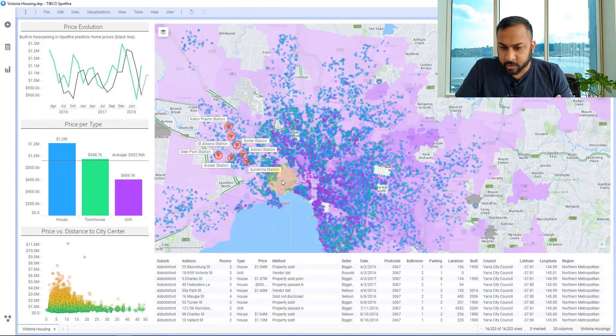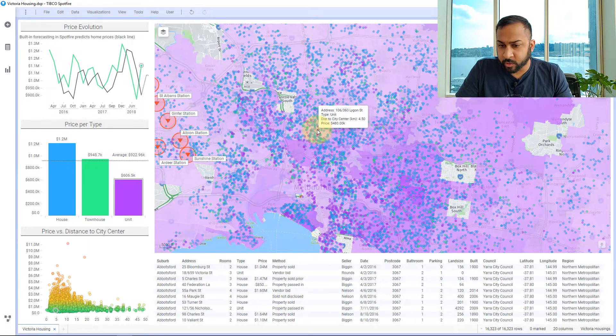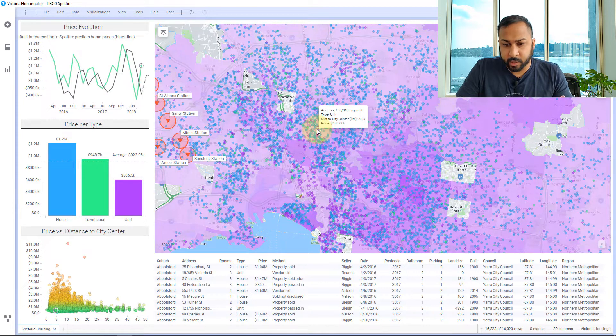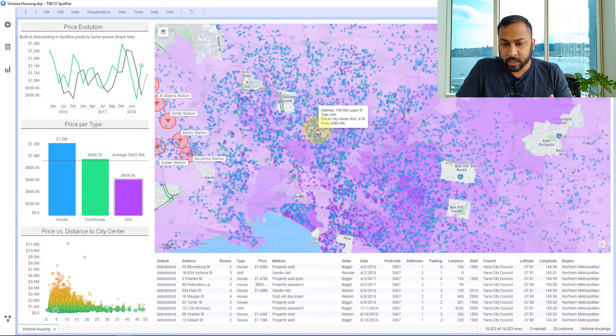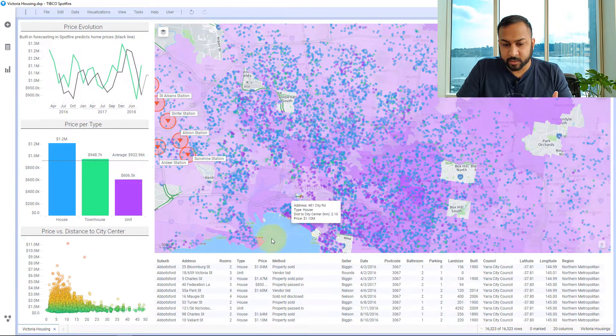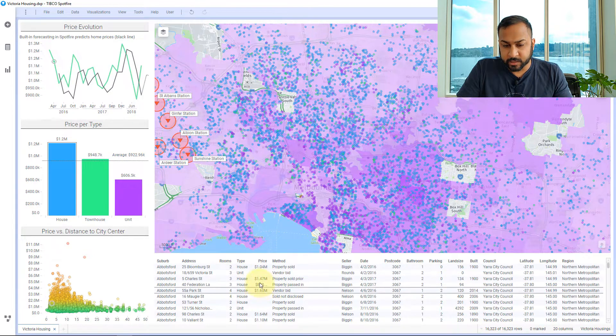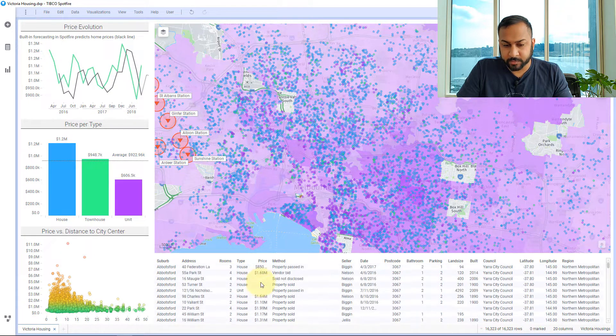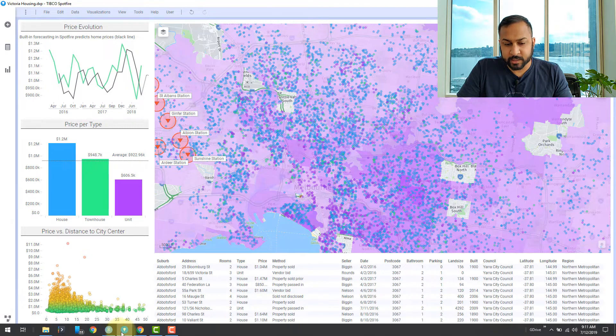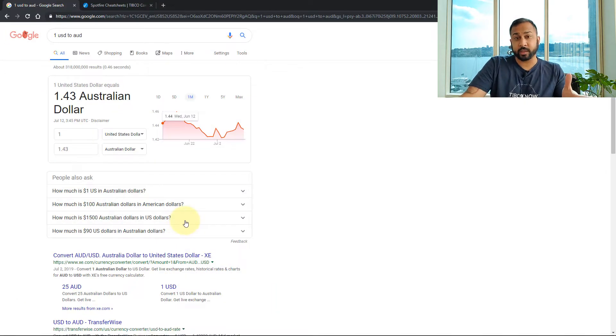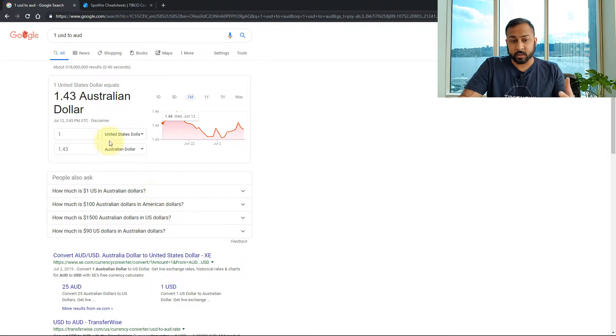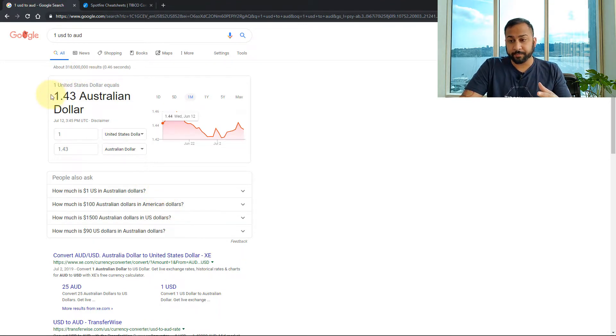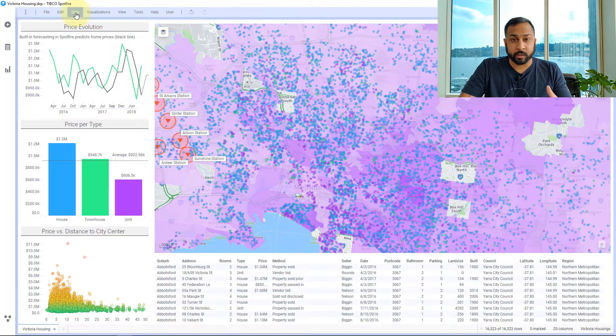So here I have some data on house prices in Victoria, Australia. When I hover over this you can see at the bottom of this tooltip the price. Each of these homes have a different price. I can also see that here in this table the different price amounts. Now this price is in US dollars and I want it in Australian dollars. So the conversion factor is to multiply by 1.43. I'm going to do this through a calculated column.